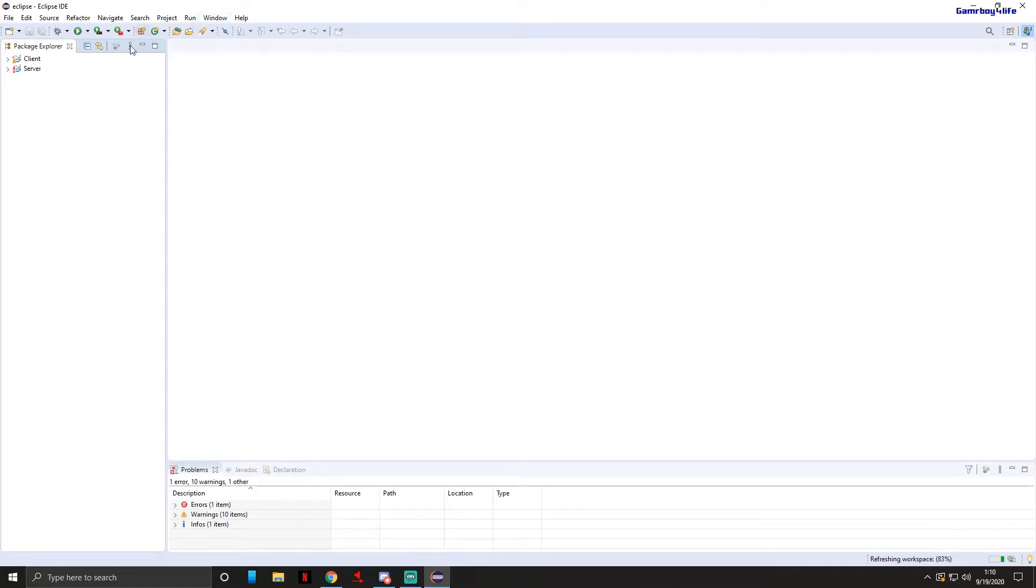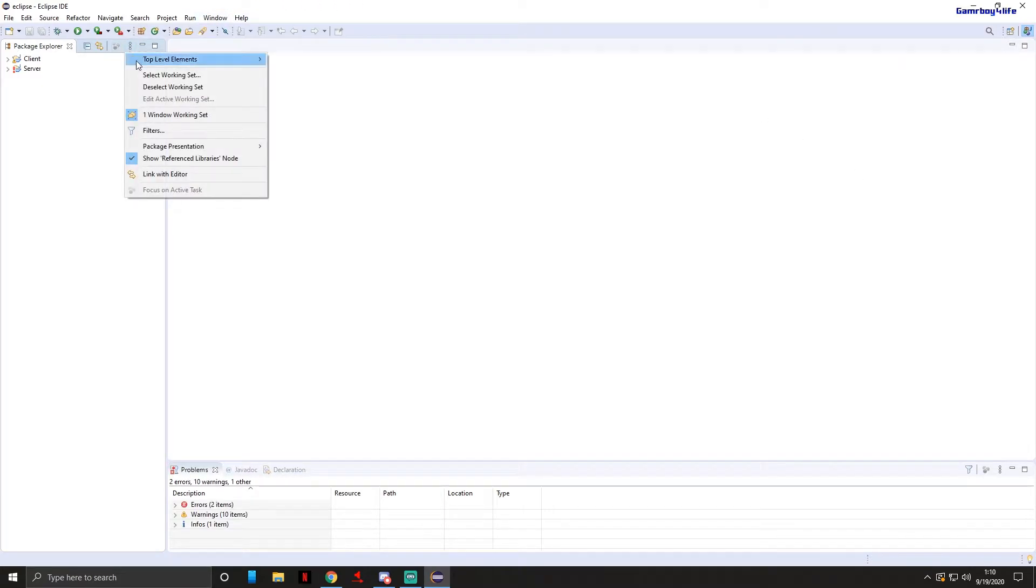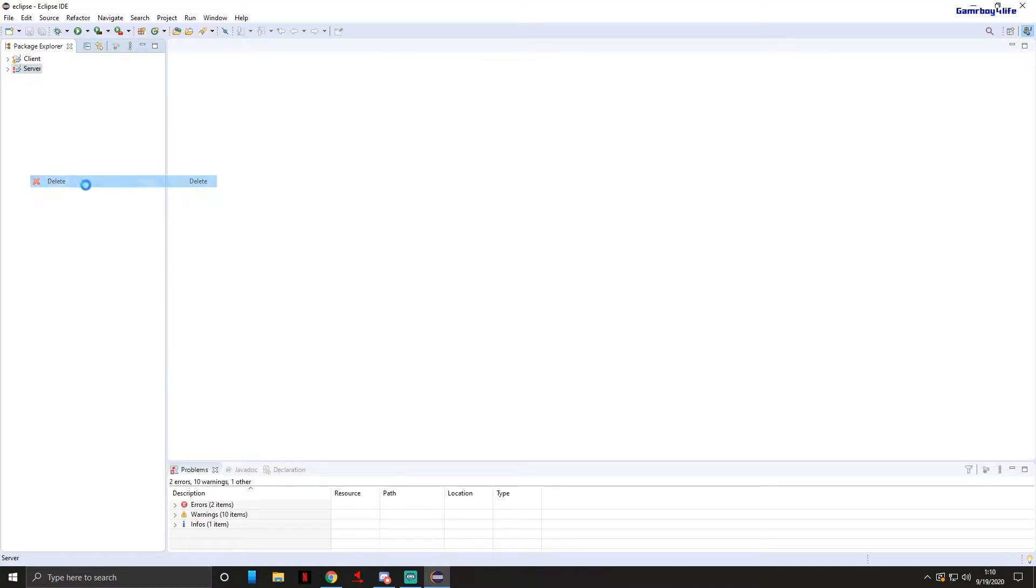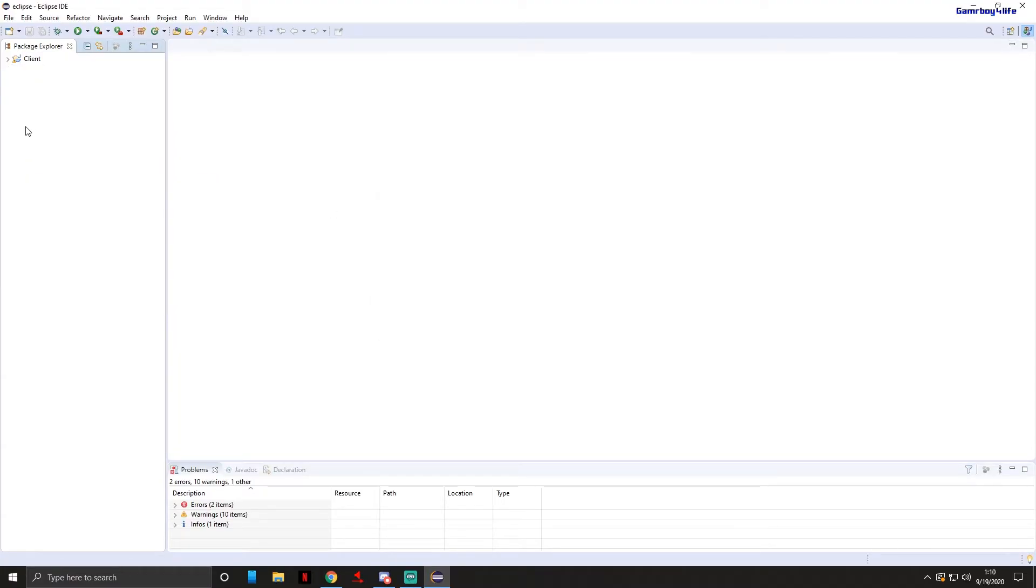I'm gonna come here to these three dots, package presentation, and change it. Now something you do have to do is right click on server and delete. We're deleting the server folder because we're not actually making anything for the server. It's gonna be completely for the client, it's a hack client.